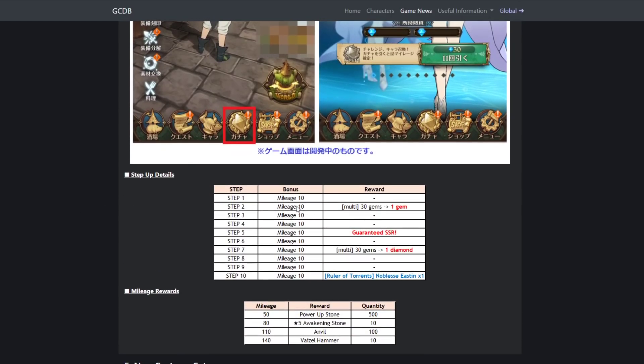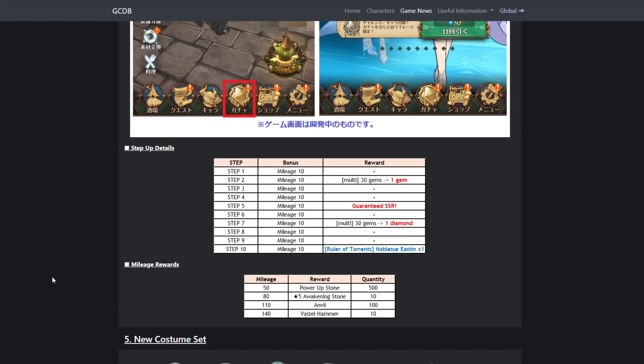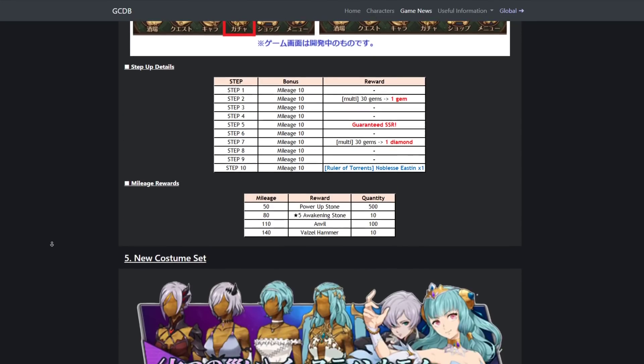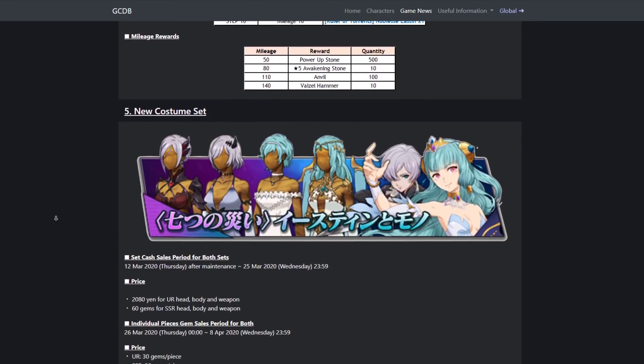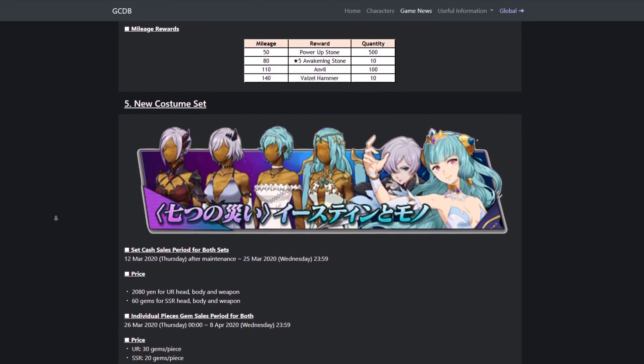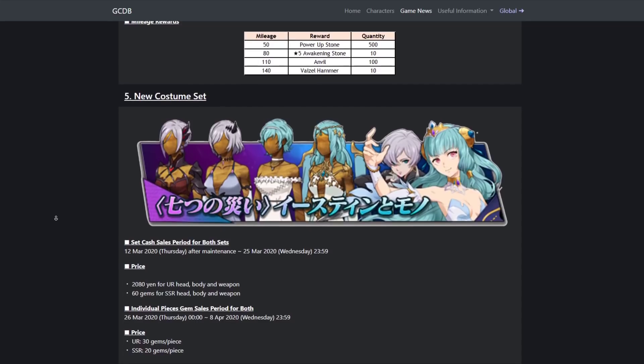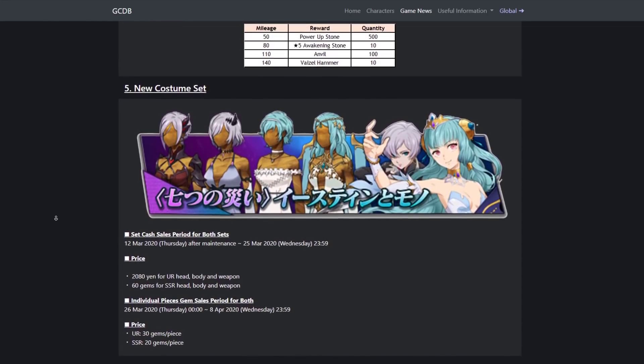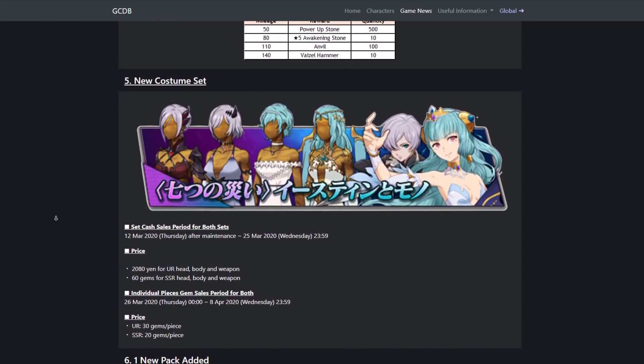Step-up details: one gem on two and seven, guaranteed SSR on five, and then you get Easton on 10. Mileage rewards: power-up stone, five star awakening stones, 10 anvils, 100 Vizel hammers. So you get all these rewards too for something. This banner just has an insane amount of value.